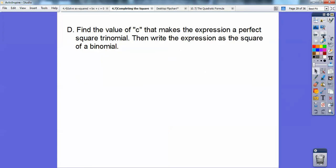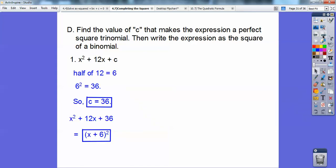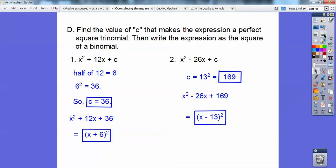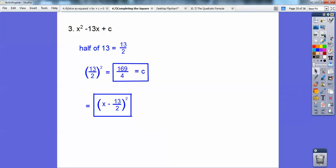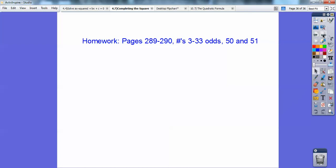Find the value of c that makes the expression a perfect square trinomial, and write that expression as the square of a binomial. For x squared plus 12x plus c: half of 12 is 6, and 6 squared is 36, so c equals 36 and it factors to x plus 6 squared. For x squared minus 26x plus c: half of 26 is 13, and 13 squared is 169, so it becomes x minus 13 quantity squared. For an odd coefficient, half of 13 is 13 halves, and 13 halves squared is 169 over 4, giving x minus 13 halves squared. That's your homework if you're in my Algebra 2 class.